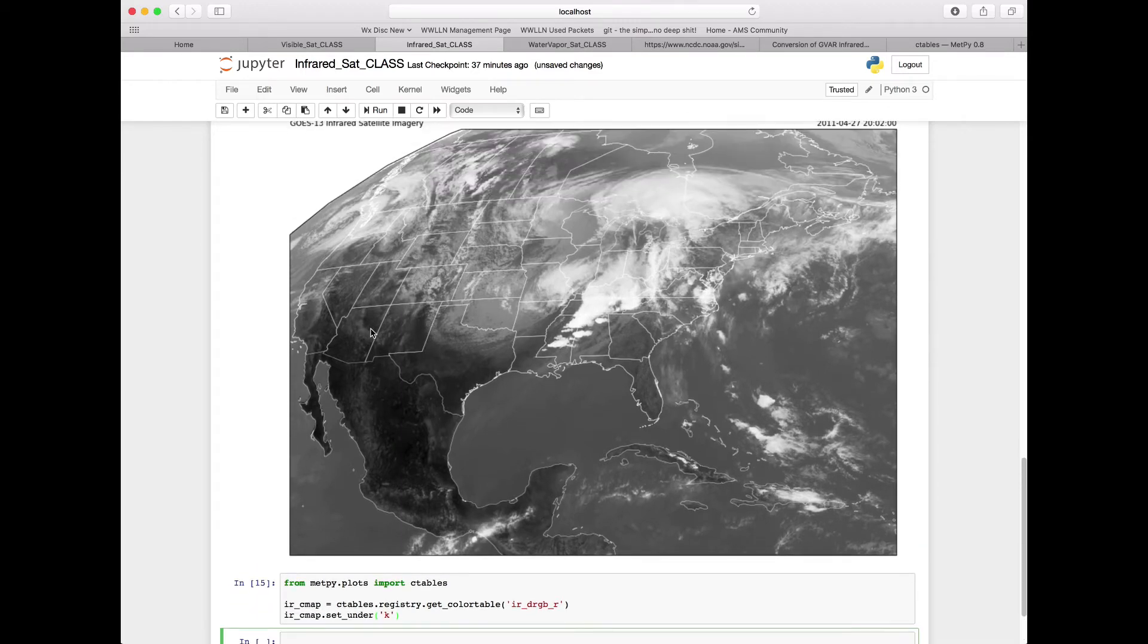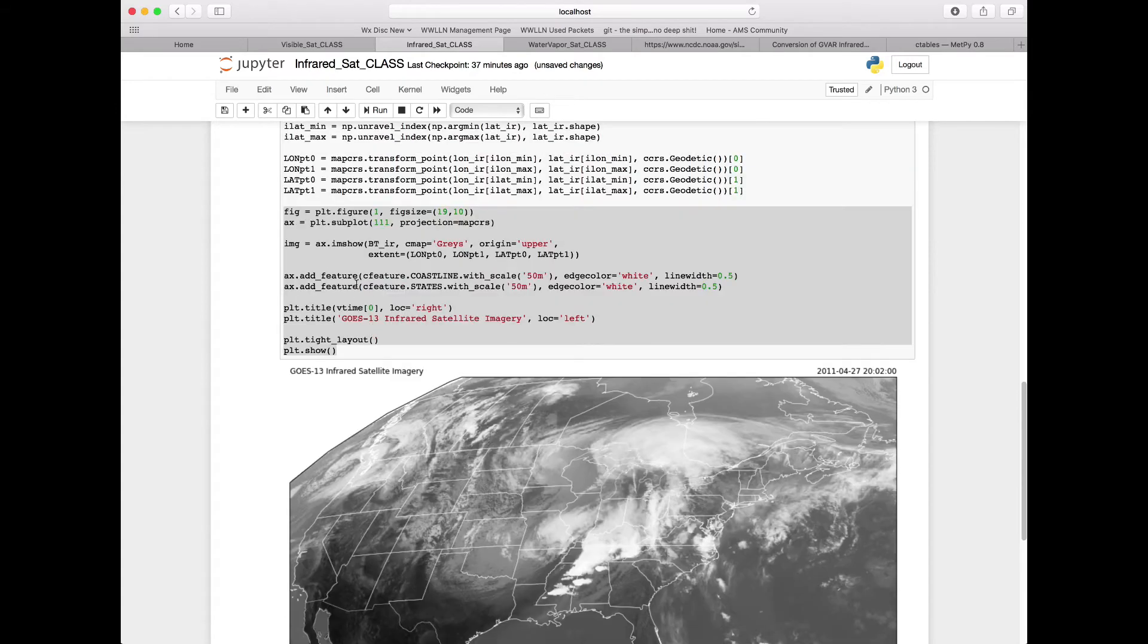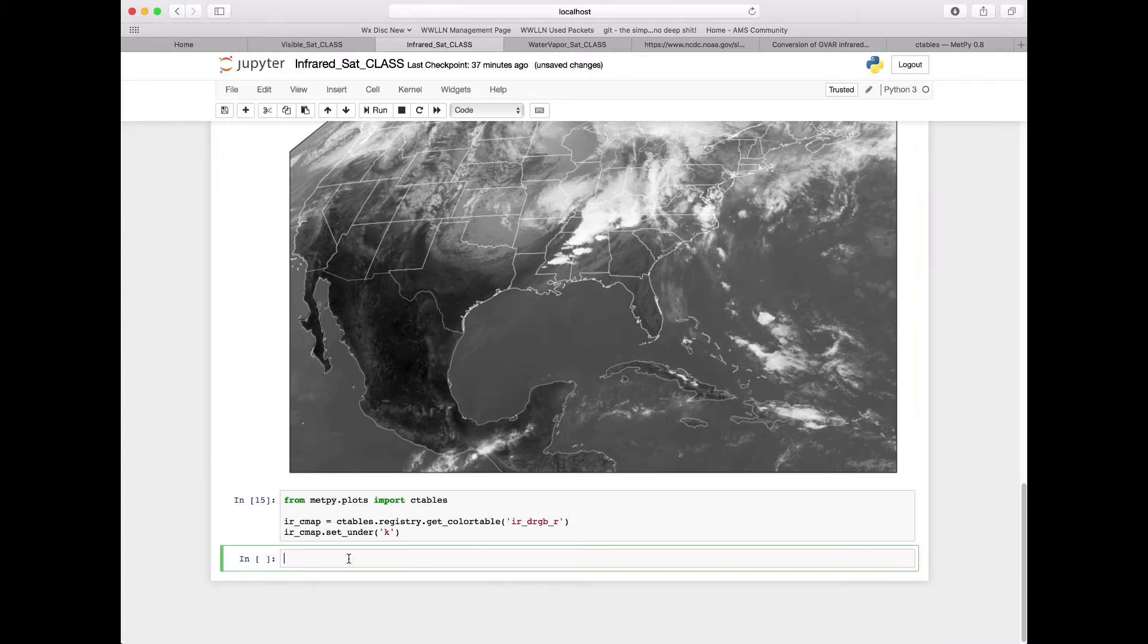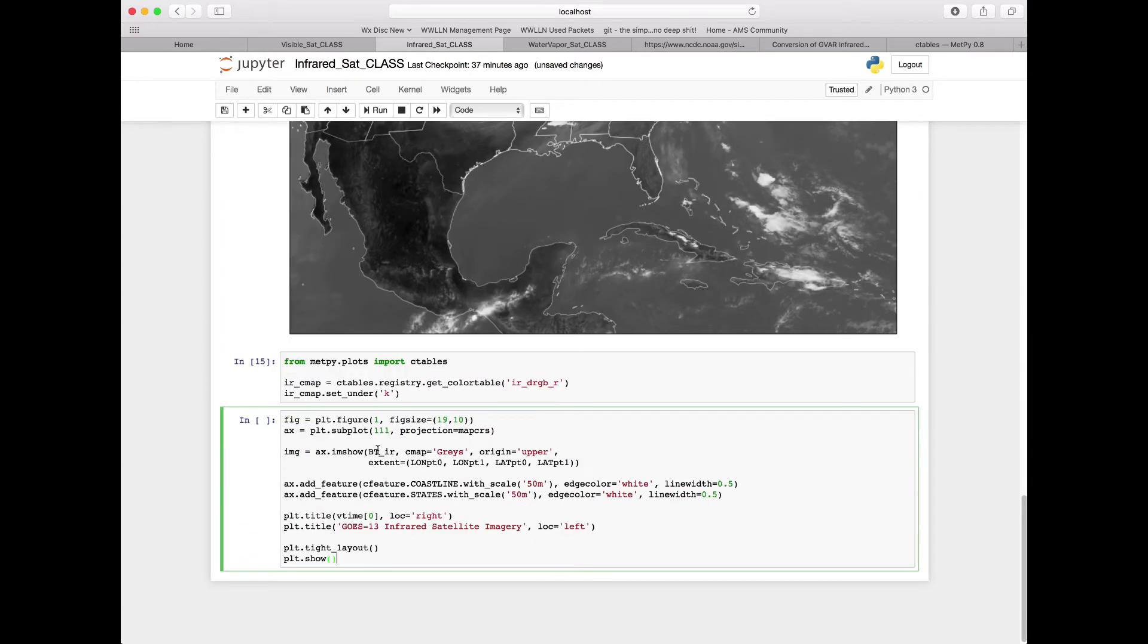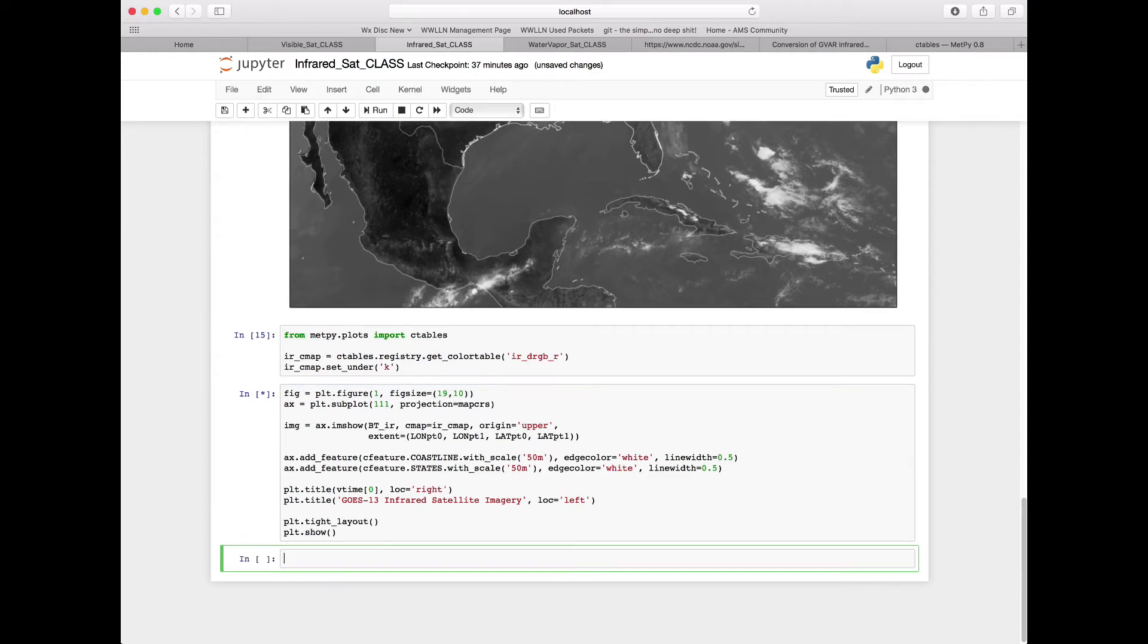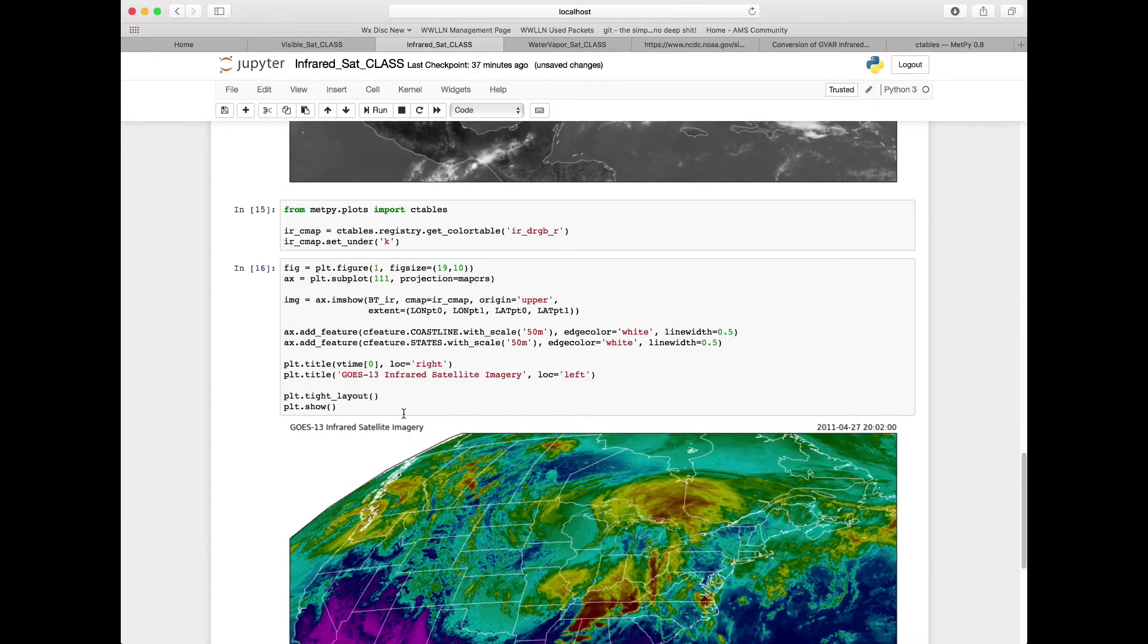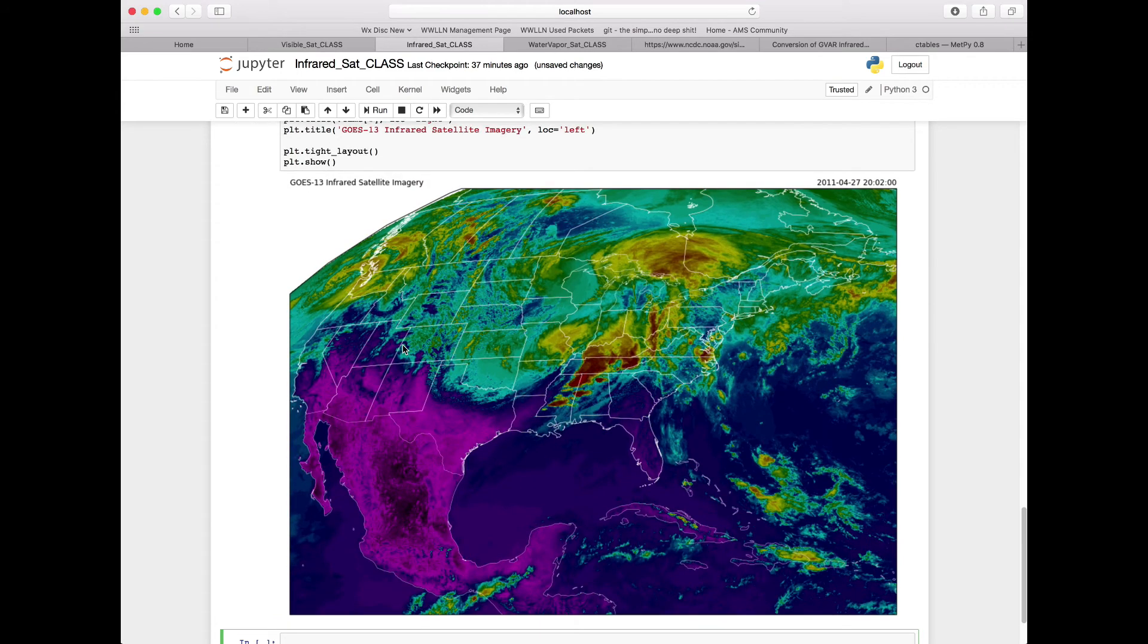All we have to do now is copy and paste this figure portion from our previous cell into our new cell. We still want to use our brightness temperature of IR, but we want to change the color map. Instead of using grays from matplotlib, we want to use IR_cmap. This will now use the color table that we brought in from METPi. And so with that, we should be able to run that. If we've run all of our cells already up to this point, we yield this very nice looking image.